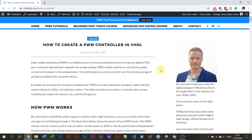I'm going to simulate the design in ModelSim in this video, and we're going to implement it on the FPGA. And we're going to have a look at the output signal in the oscilloscope. But first, what is PWM in the first place?